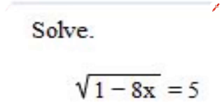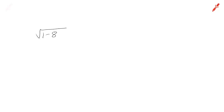Hi, this is your teacher Barbara Rademacher and we're going to solve a radical equation. That means we're going to solve an equation that has a radical in it. Here it is: the square root of 1 minus 8x equals 5. This is a very basic radical equation.